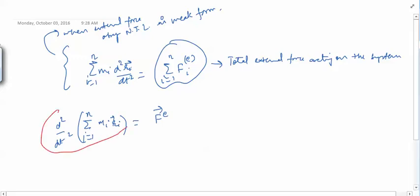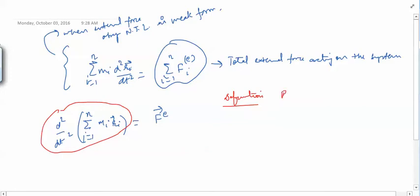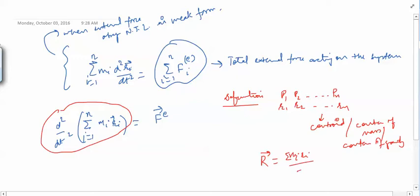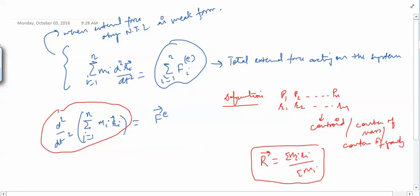To further simplify the left-hand side, we define the centroid, or centre of mass, or centre of gravity of a system of particles. For a system of N particles P1, P2...PN with position vectors r1, r2...rN, the centre of mass R is defined as: R = summation of Mi*Ri divided by summation of Mi.